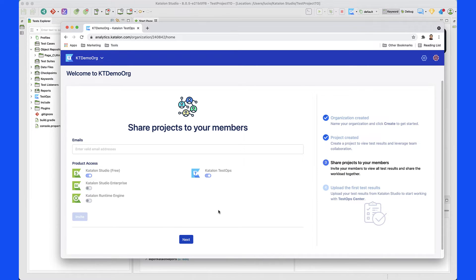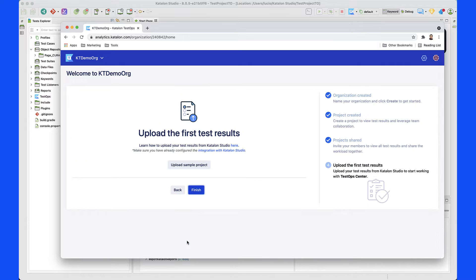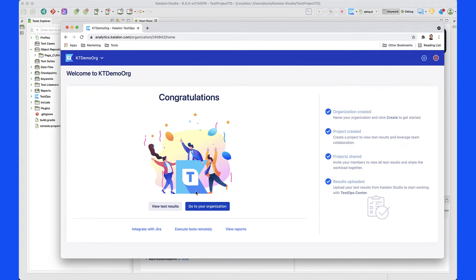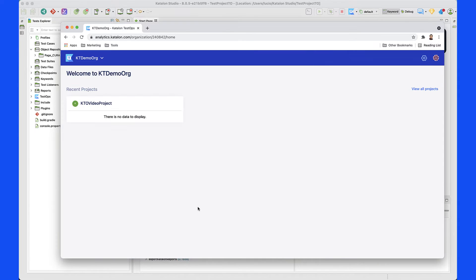We want to leave everything by default, so what I'm going to do is just click Next and then go ahead and finish this process. Now I can go to my organization. As you can see, I don't have any data that has been uploaded here, and that is what we're going to do in the next step.